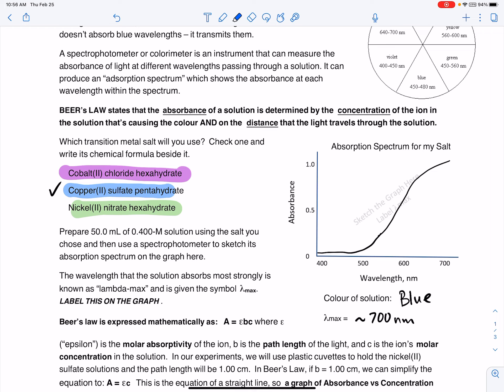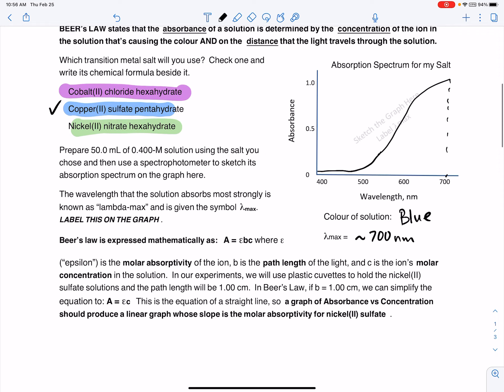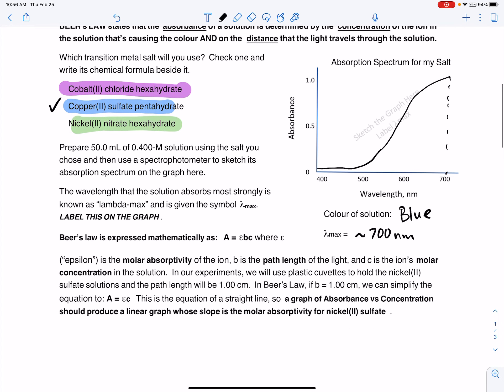On that absorption spectrum, the highest absorbance value is around 700 nanometers. So I labeled that as my lambda max value around 700 nanometers, meaning that's the wavelength of visible light that the solution absorbs best.